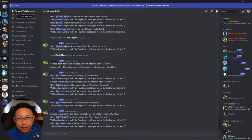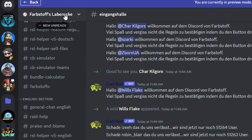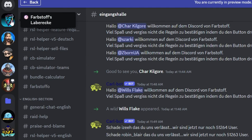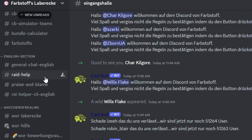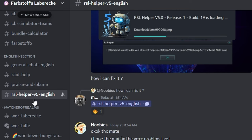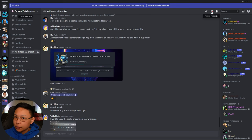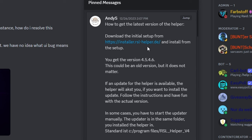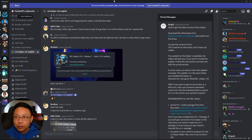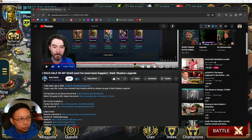If you don't know where to get the RSL Helper, all you have to do is go to Farbstoff's Discord server. You can scroll all the way down to the English section for you Anglophones, and you click RSL Helper version 5. You can probably even just check the pinned comments, click the link right there, and download the program to download RSL Helper.